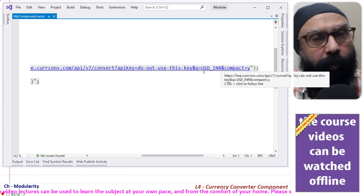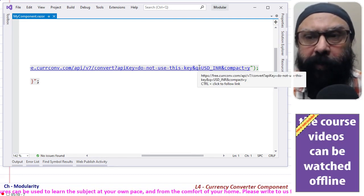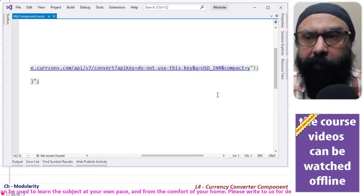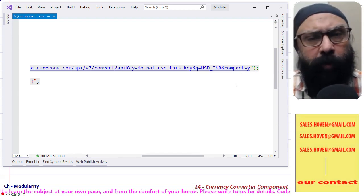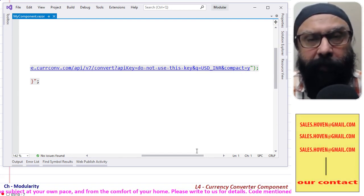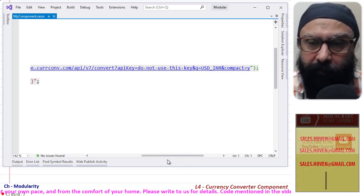And compact is equal to y is another query string parameter that doesn't matter to us here.